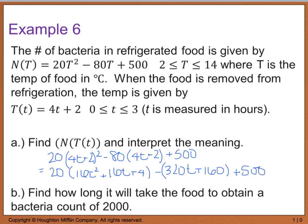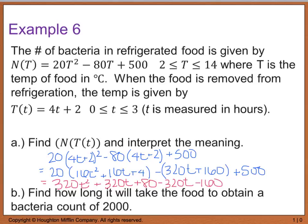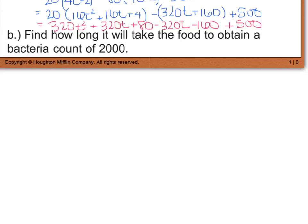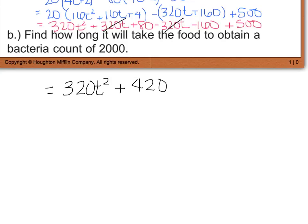When we simplify, we get 20 times (16t squared plus 16t plus 4) minus 320t minus 160 plus 500. Distributing gives us 320t squared plus 320t plus 80 minus 320t minus 160 plus 500. The positive and negative 320t cancel, and 80 minus 160 plus 500 gives us 420. So we end up with 320t squared plus 420. The composite represents the number of bacteria as a function of the time the food has been left outside of refrigeration.